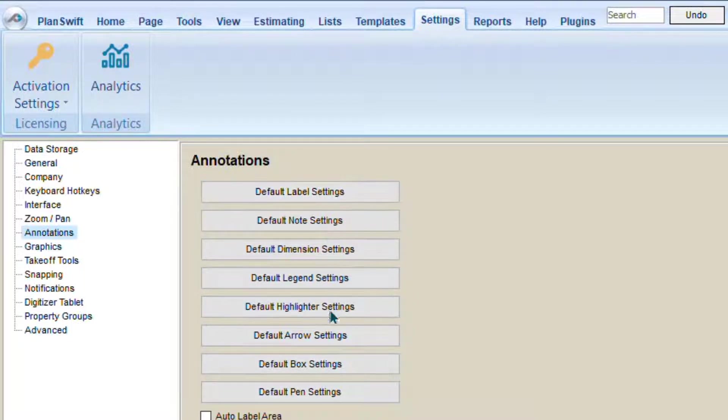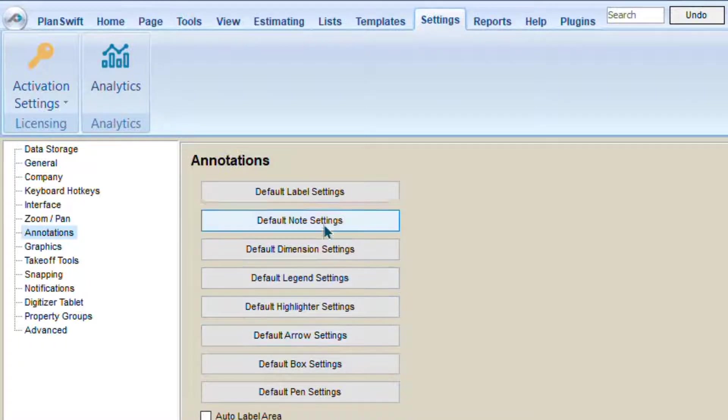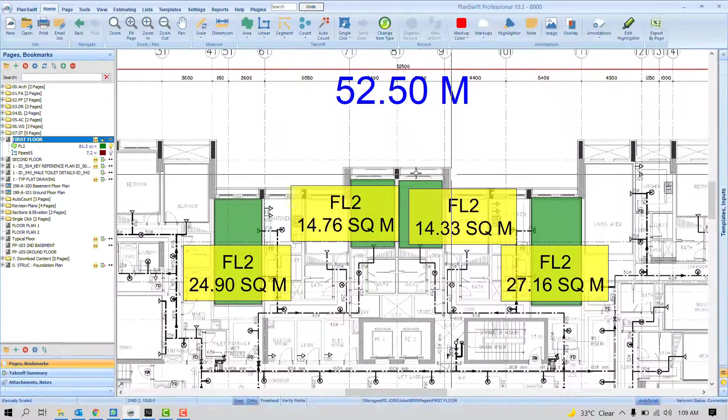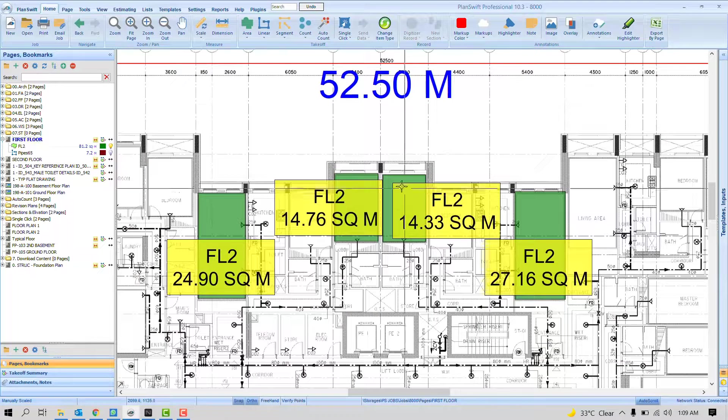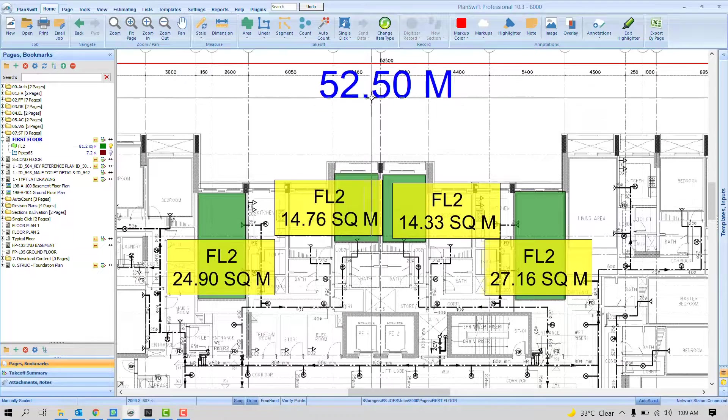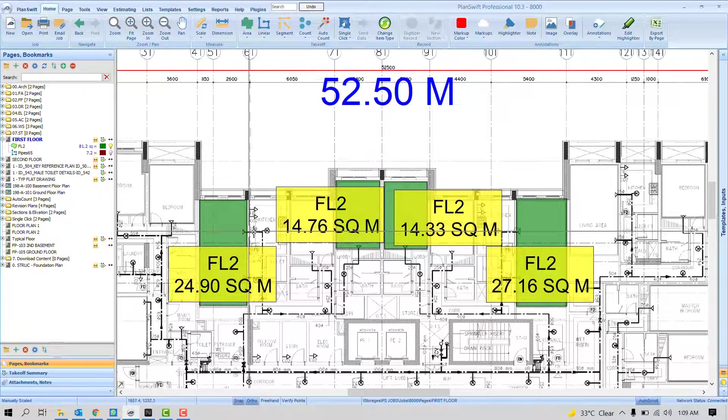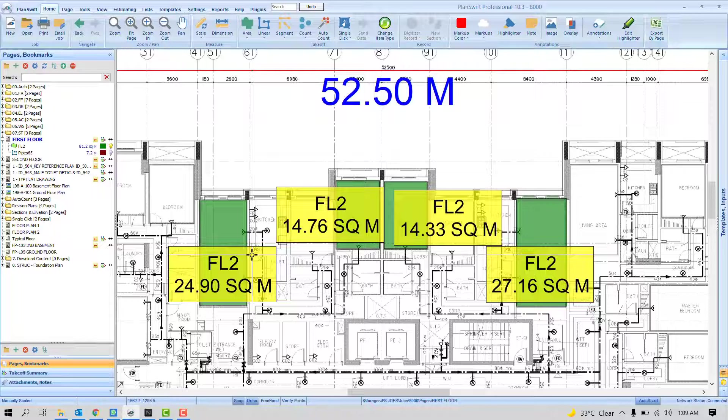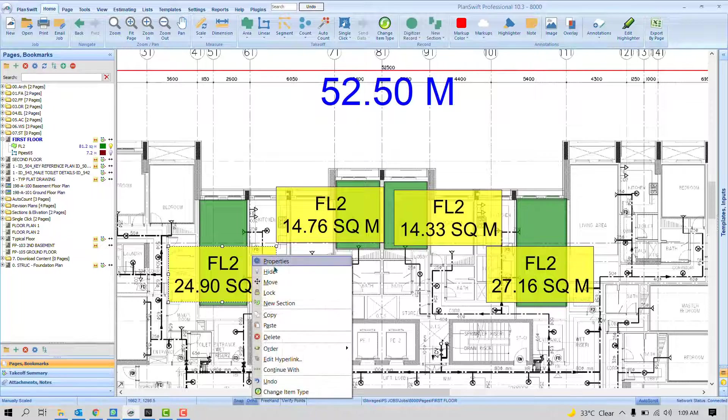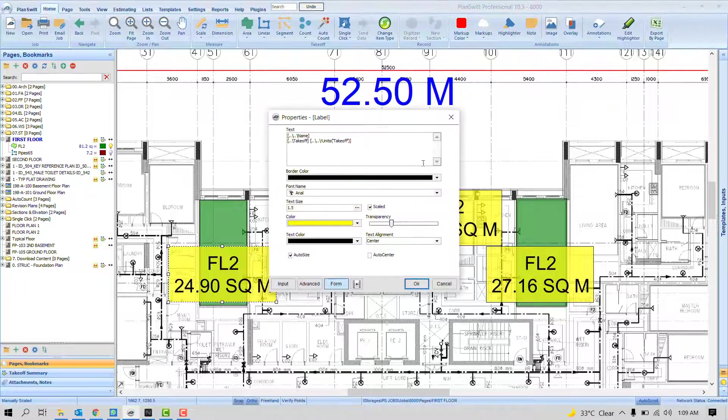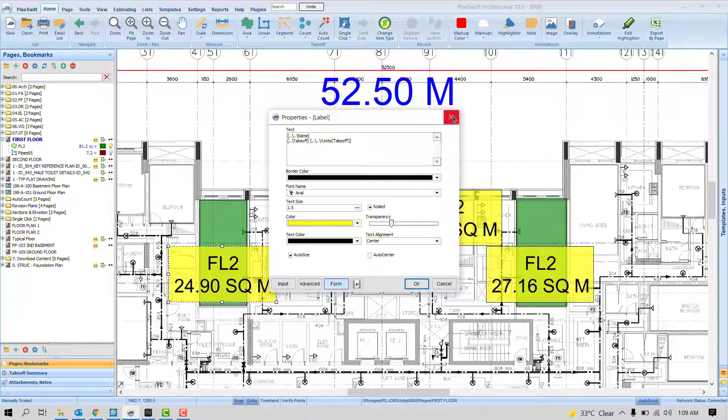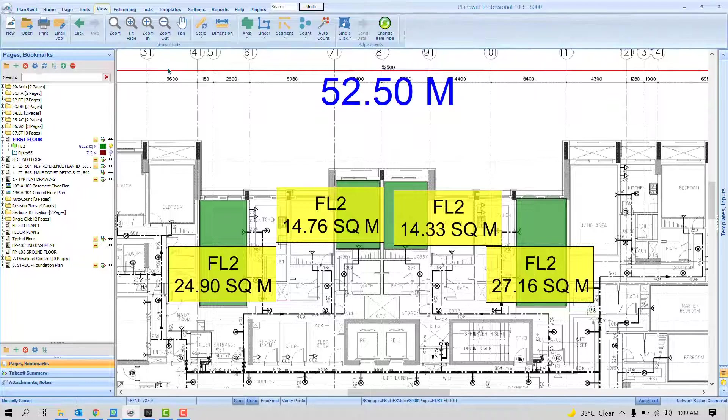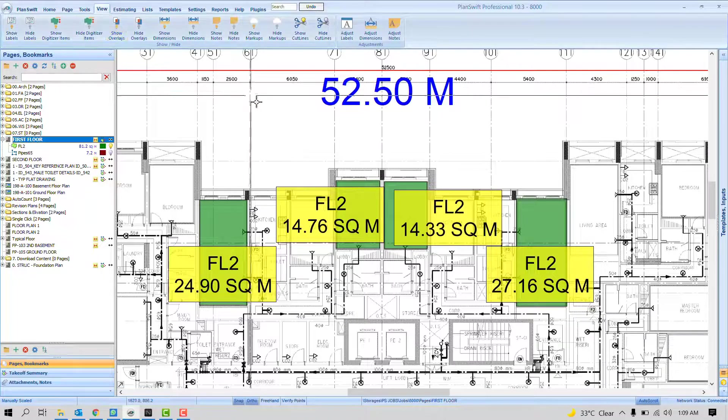If you define the settings here, it will work always. You can see here right now on the home tab, the dimension sizes are bigger and the label sizes as well. If I have to adjust, I may need to right click and go to properties, but it will consume a lot of time or I may need to adjust from the View tab.